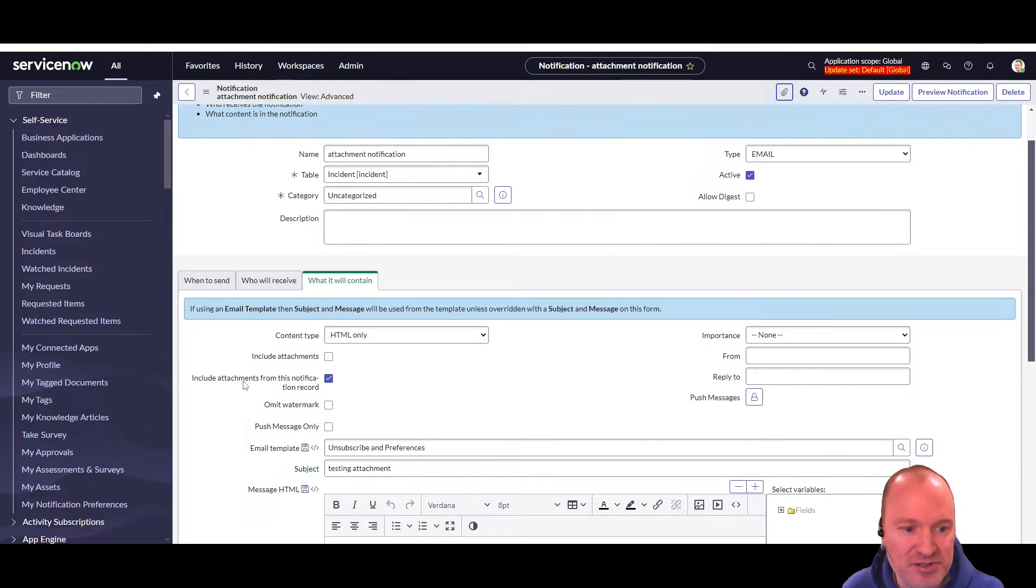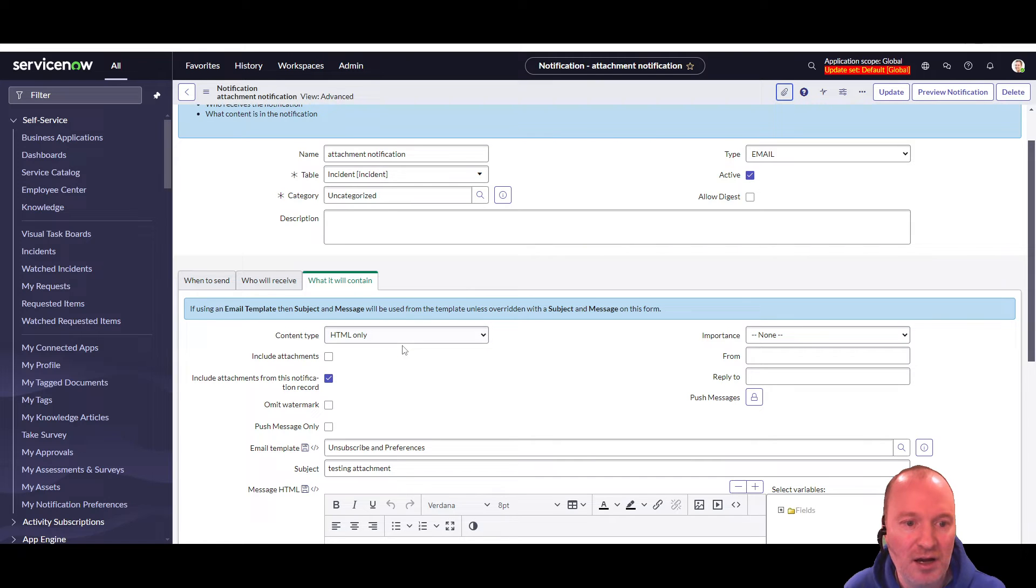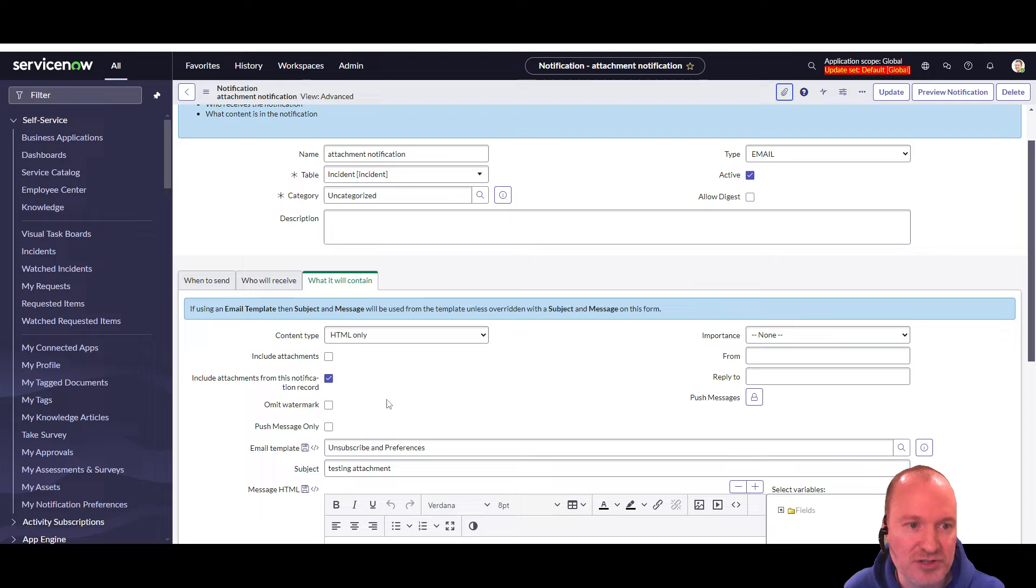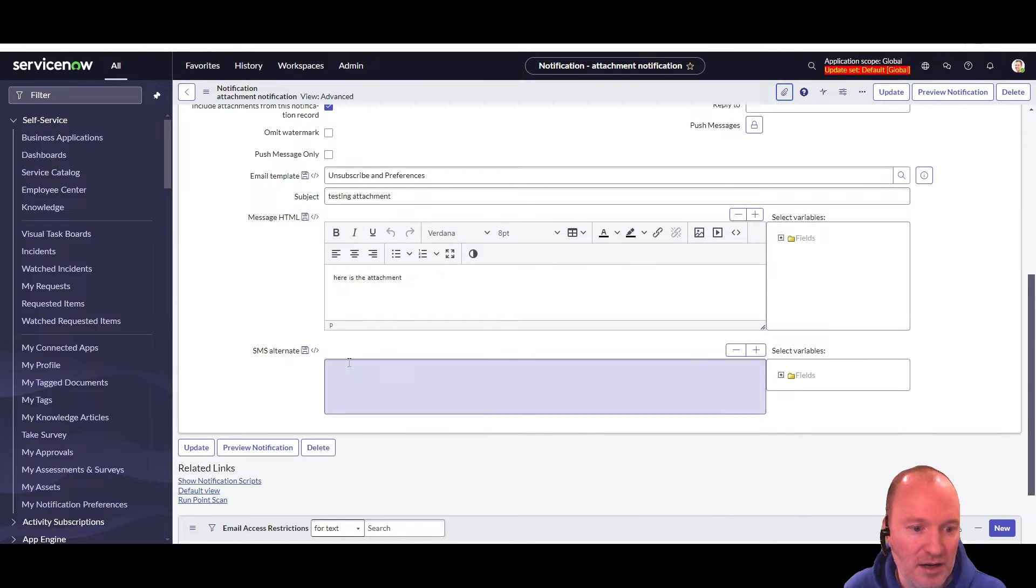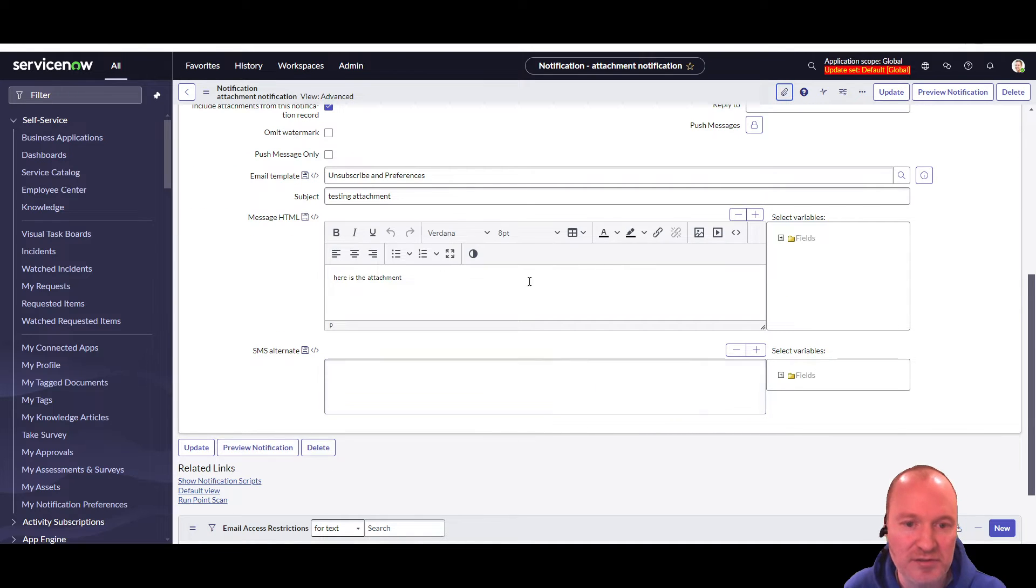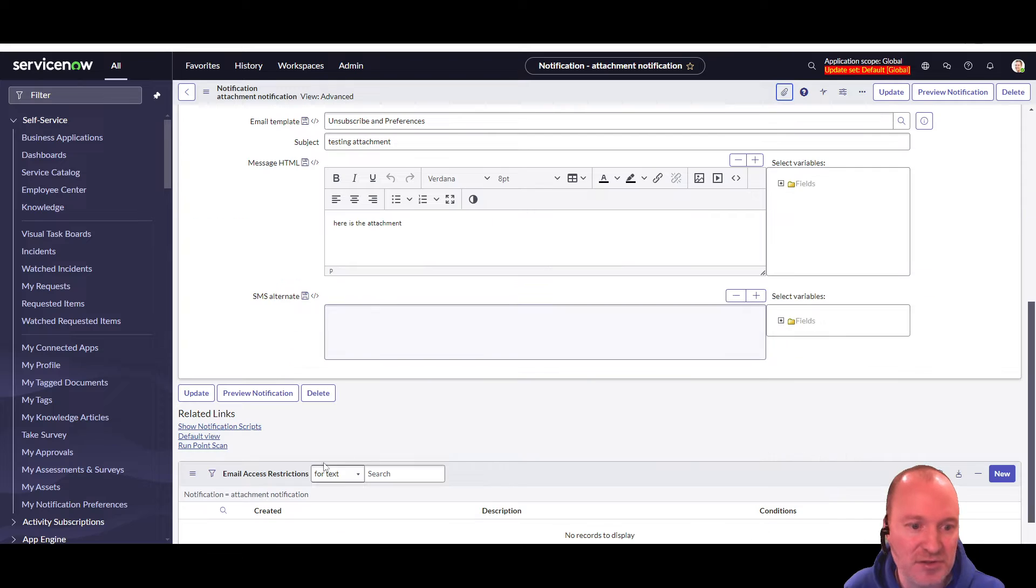So the first step is to simply create a field on the notification table. It's a true-false field where you check the box. I usually add it to the advanced view, not to the default view.